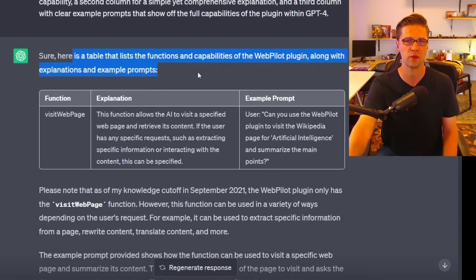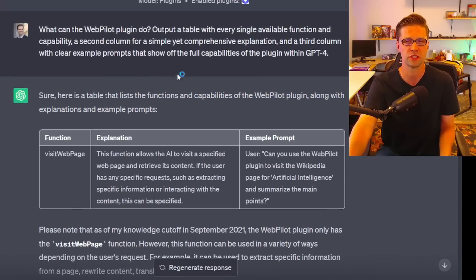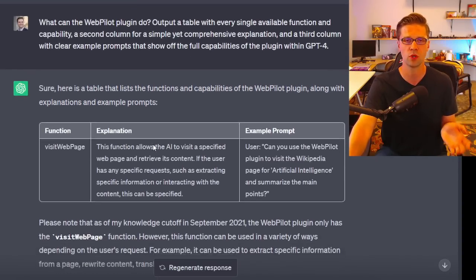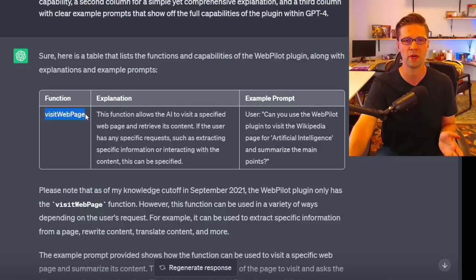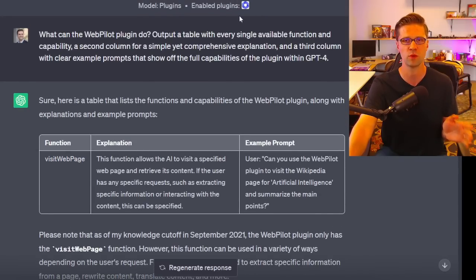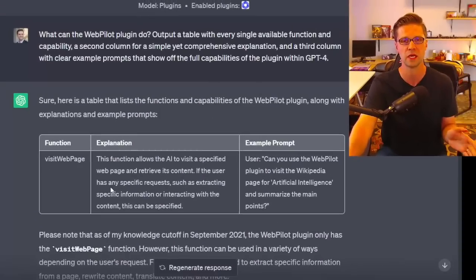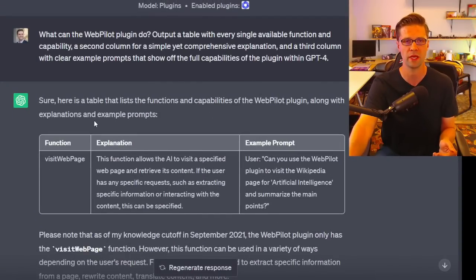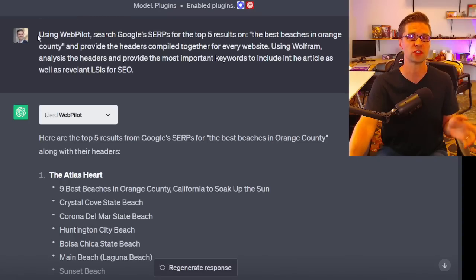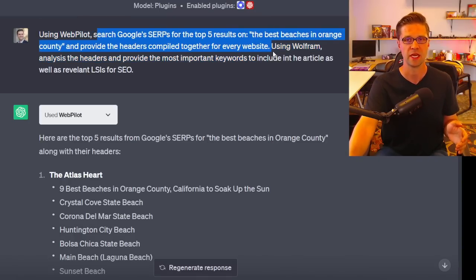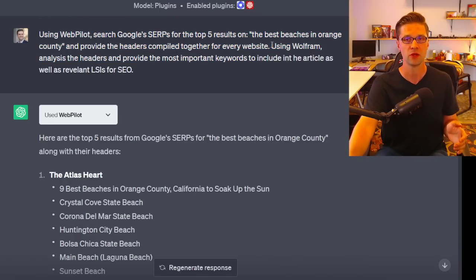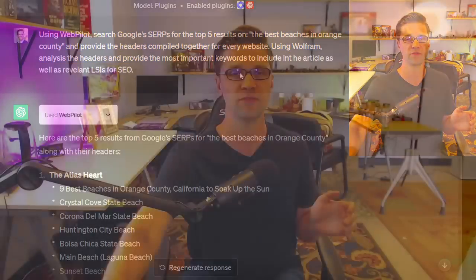WebPilot gave us a table showing there's one function: Visit Web Page. That's the whole purpose of WebPilot — to visit a web page. But if you combine 'visit web page' with Wolfram, now we're in business. Here's our first test: using WebPilot do this thing, and then using Wolfram do this thing.